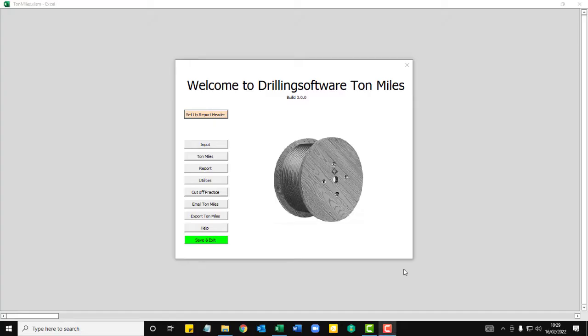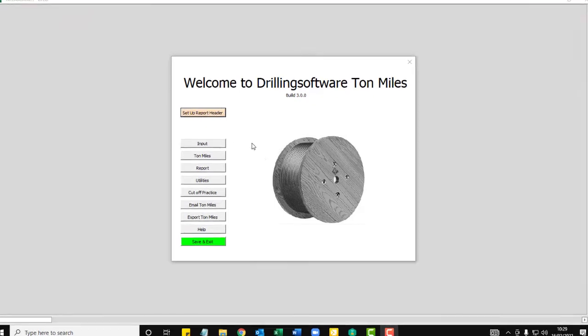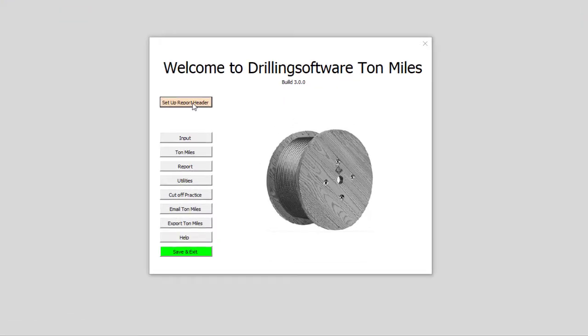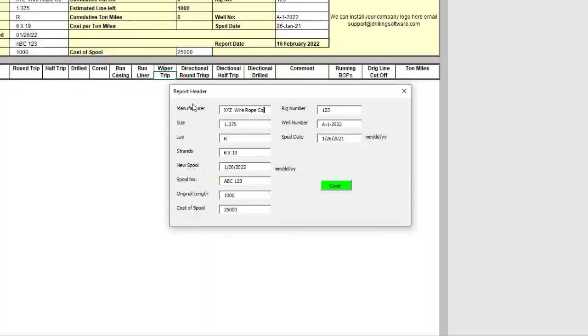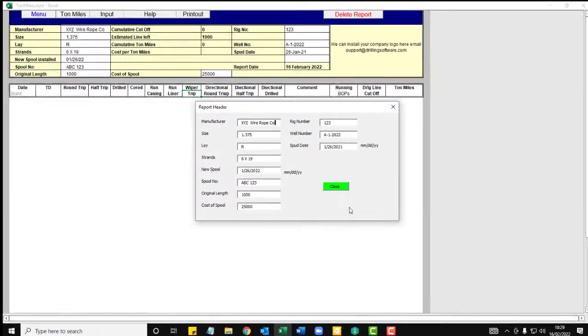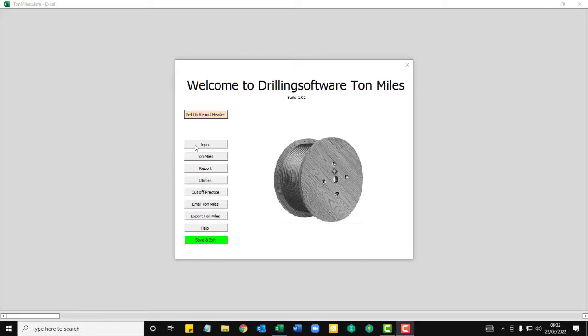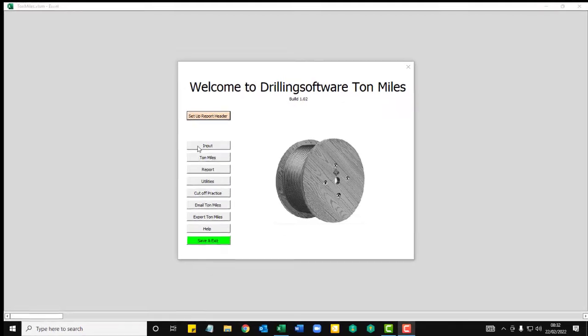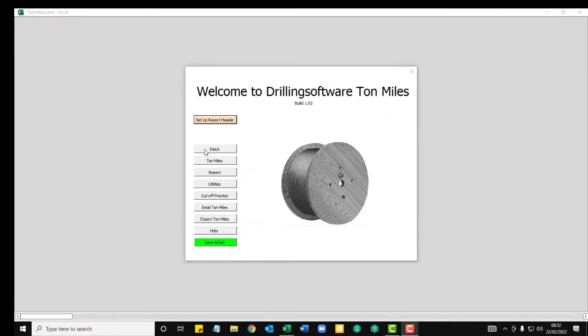Welcome to the TonMiles calculator. You start out by adding the details to your report header. The input section is where everything happens.